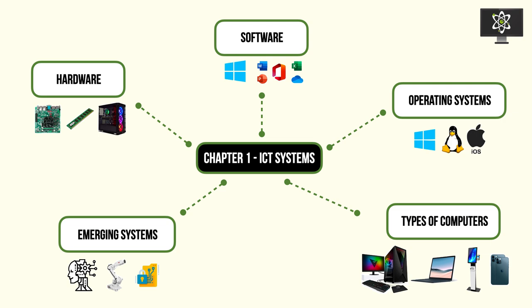So I hope today you've been able to understand what an ICT system is and how that differentiates from computer systems, and you have a better overview of what this chapter includes. Thank you very much for watching this video and I hope you all have a nice day.